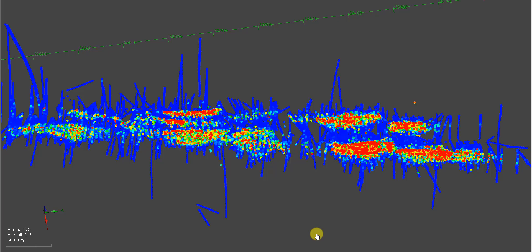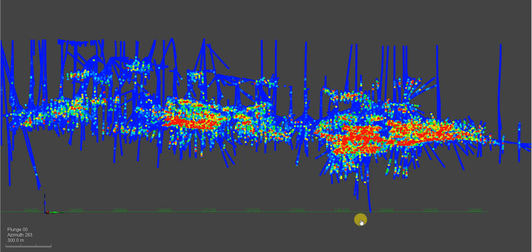It's plunging at 73 degrees. The planar continuity is not vertical. It's dipping at about 73 degrees. So a longitudinal view looking towards the west looks like this.